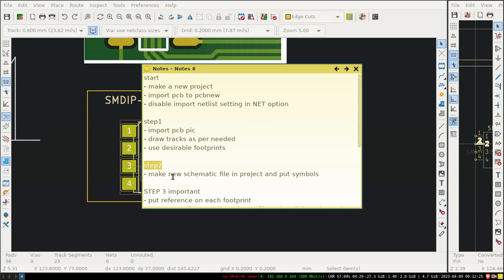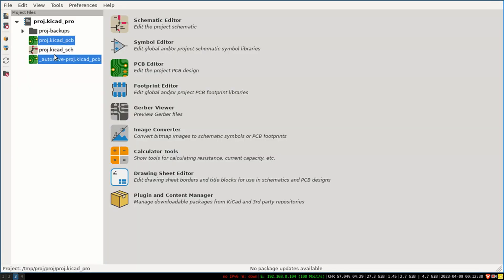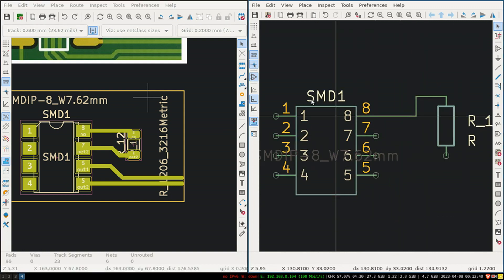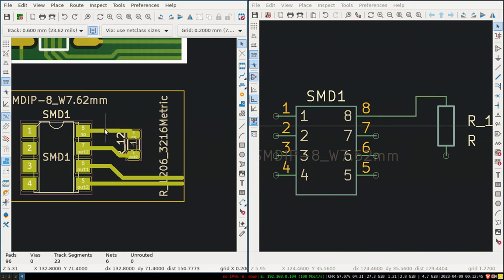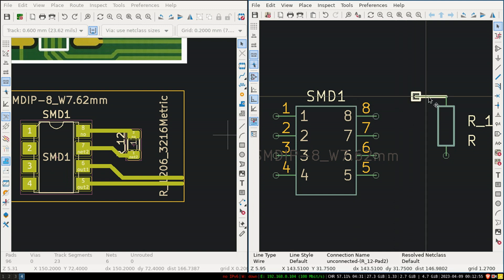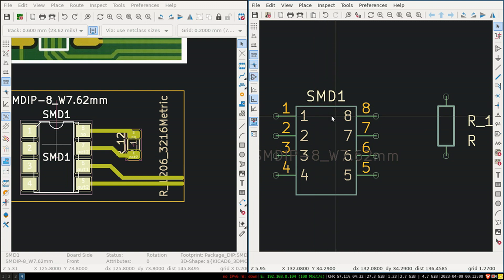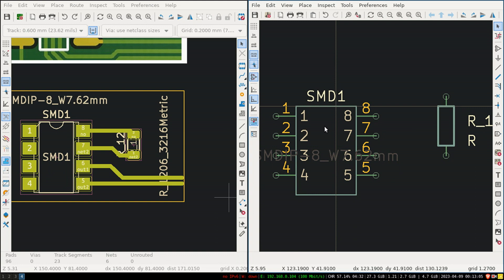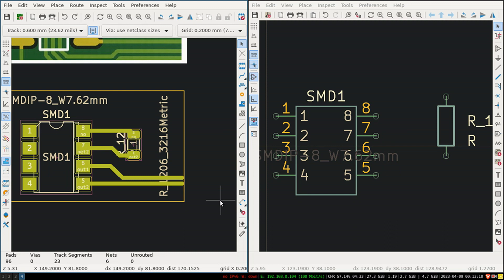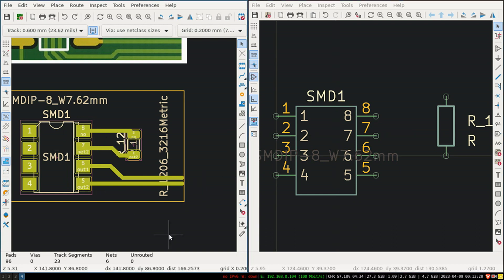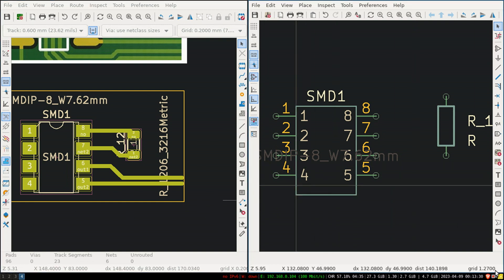Step two: make a new schematic file in the project and put symbols. From the project I have this schematic file created. Now, how do tracks in the PCB relate to this schematic? When we place footprints in the PCB, they are just footprints - KiCad doesn't yet know which component they represent. We have to tell KiCad which footprint belongs to which component, and what pins are there.